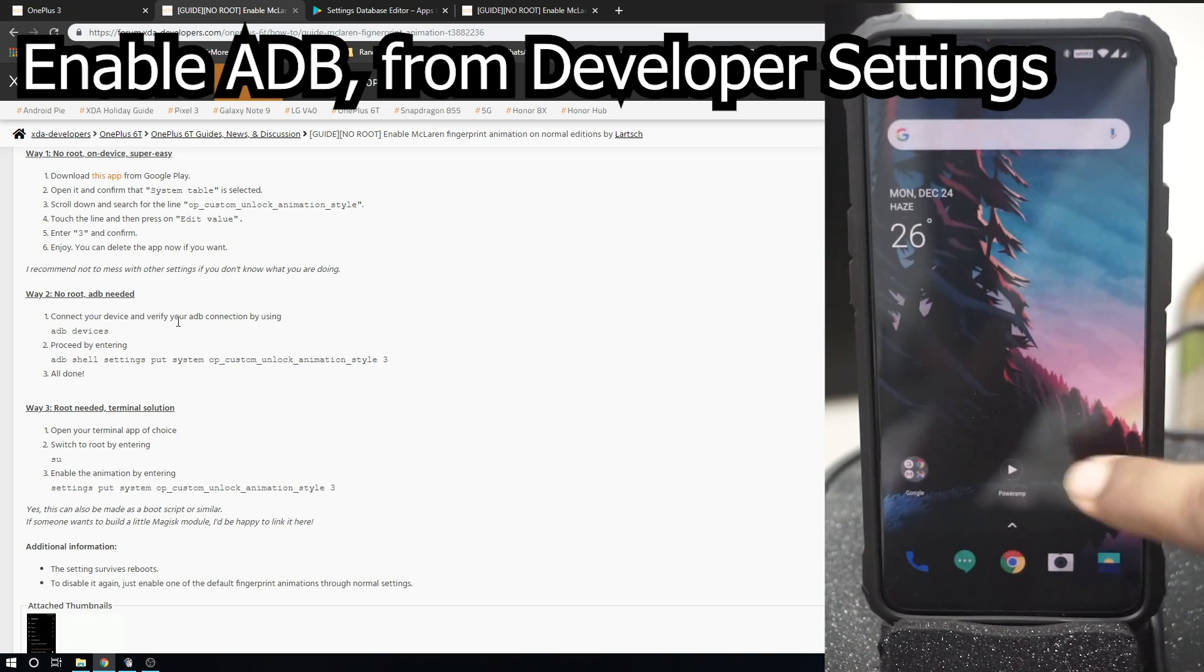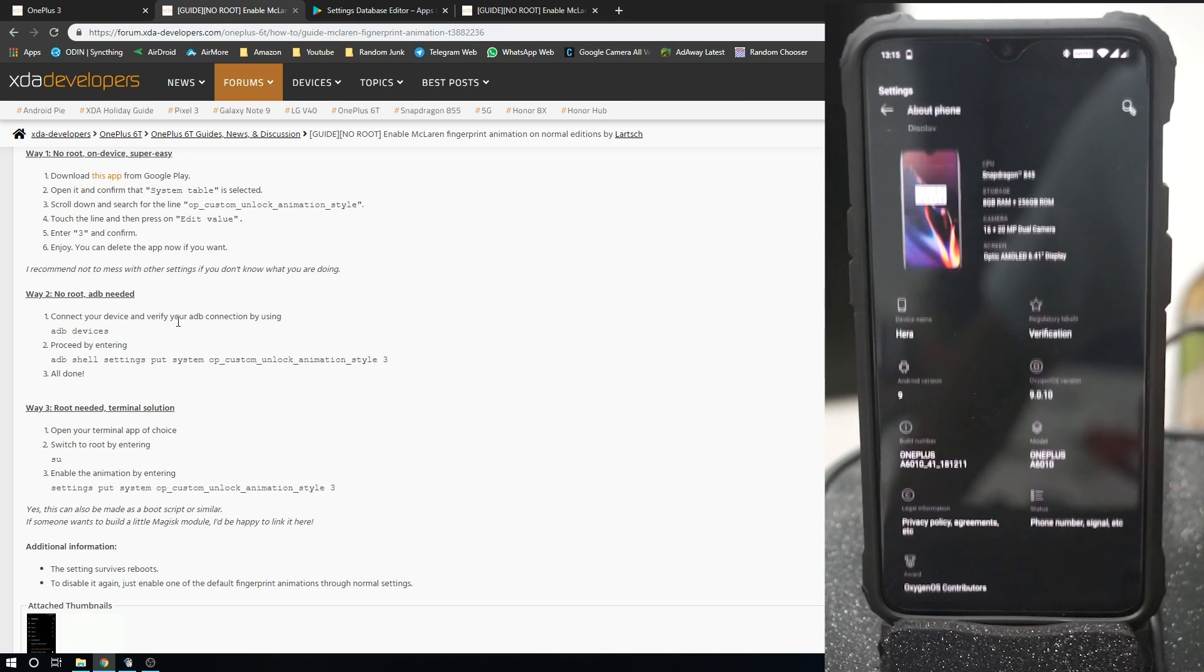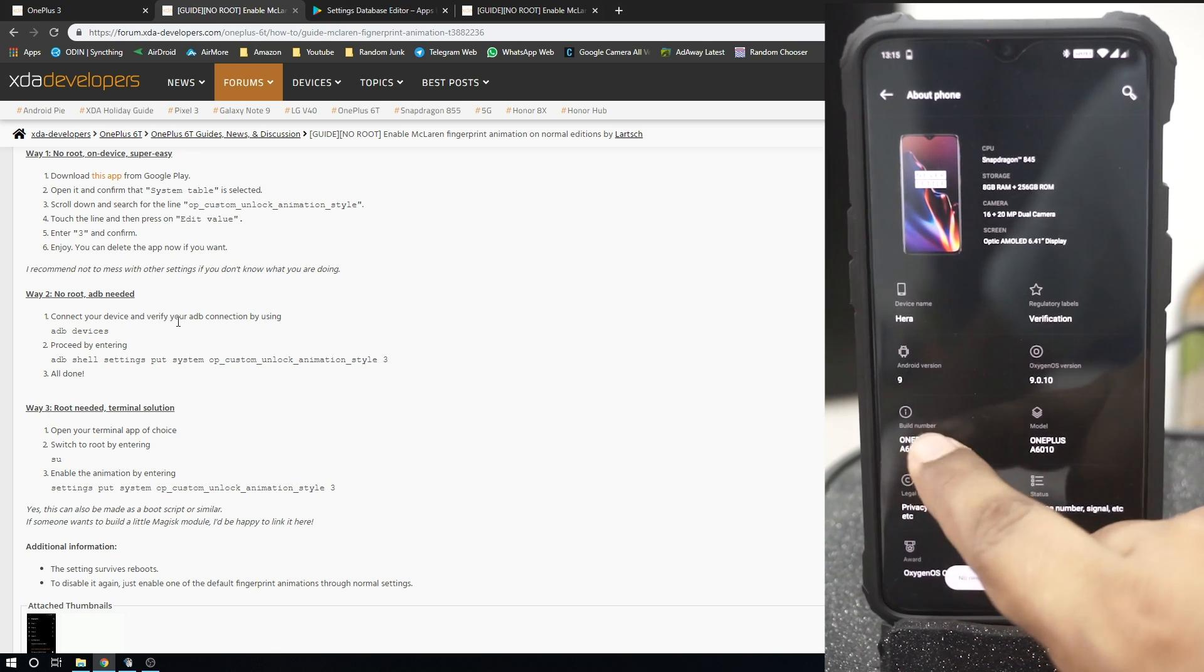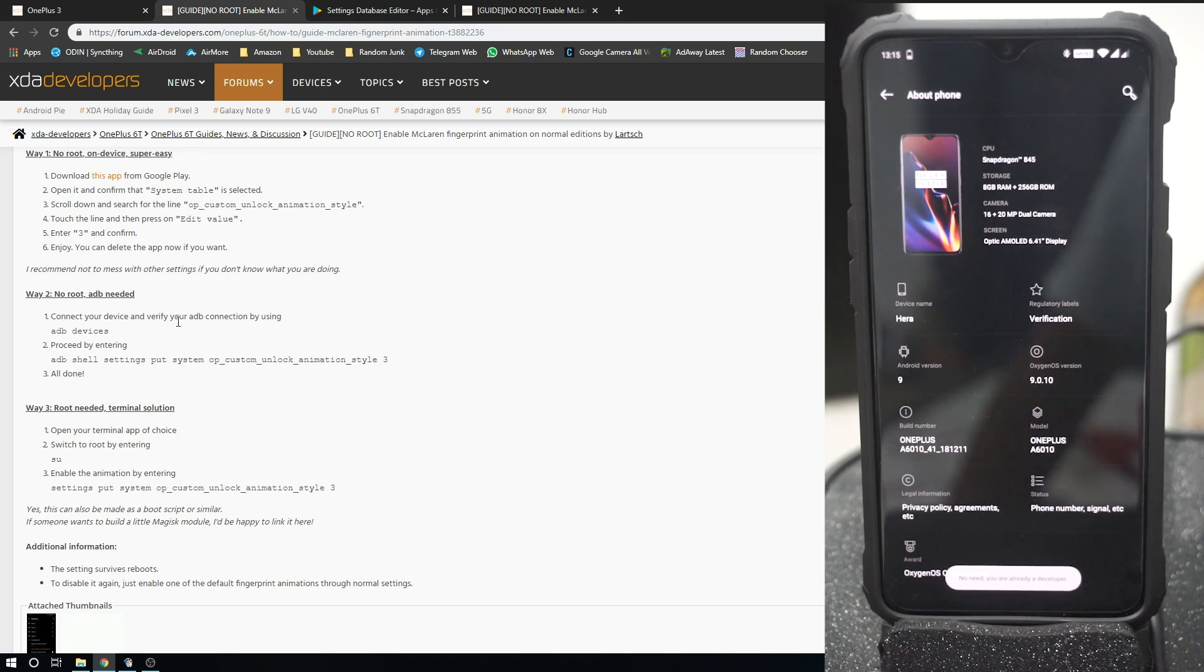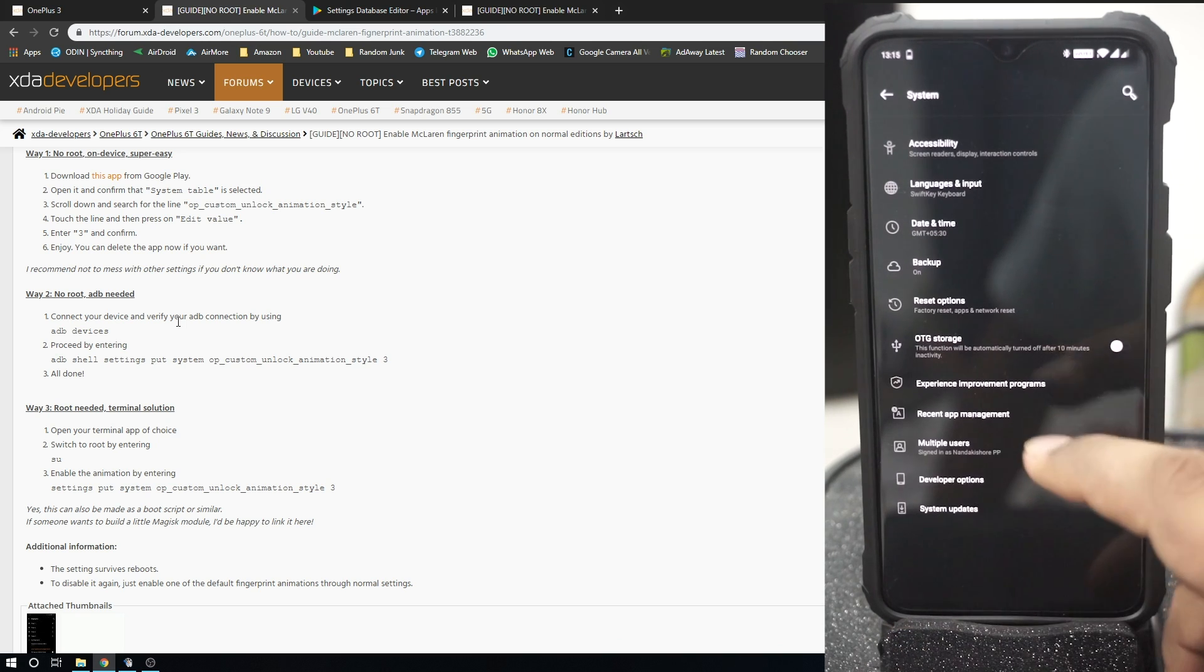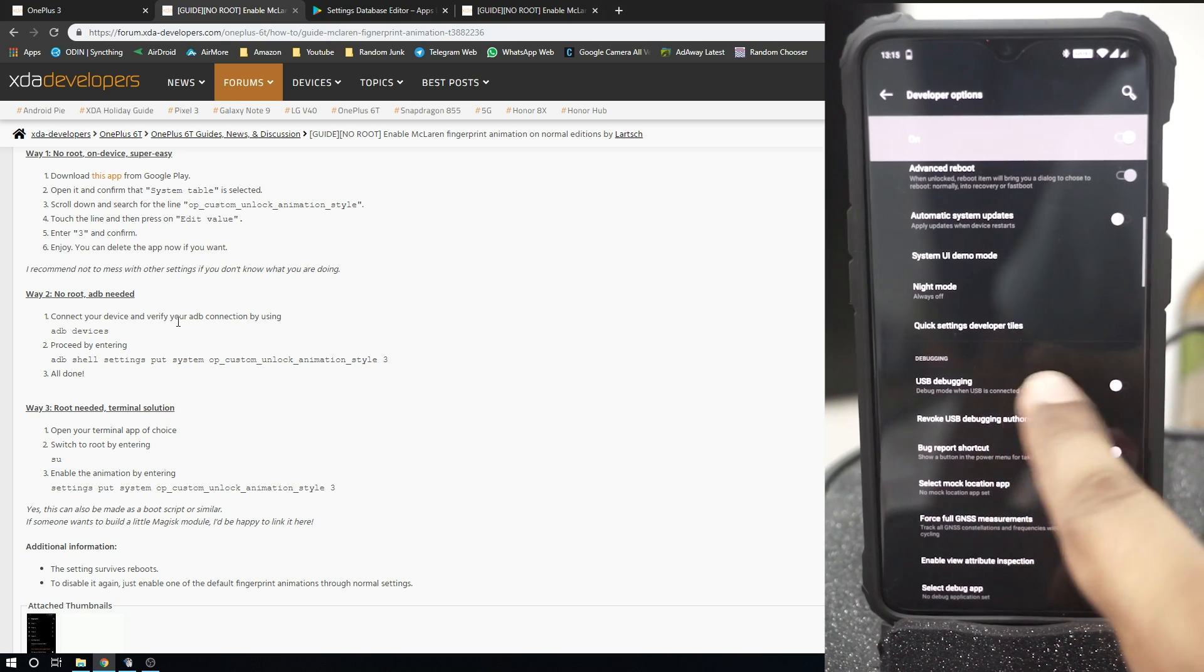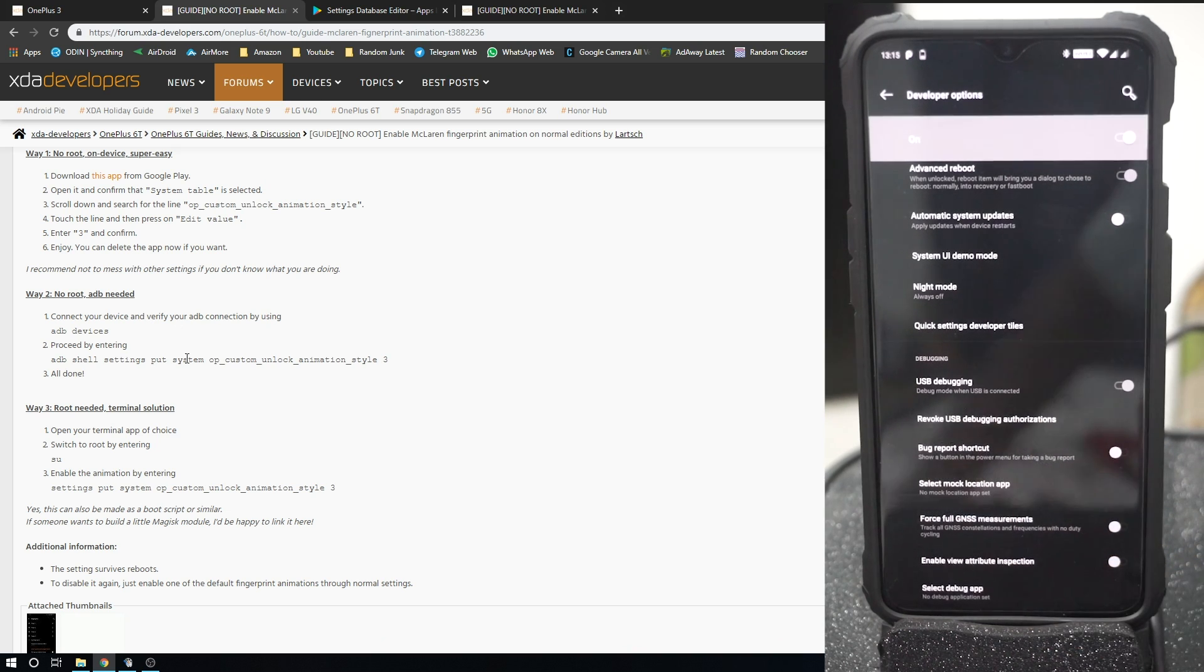So how to enable ADB? It's pretty simple. You just need to go to your settings menu. In the settings, you need to go to About Phone page, press on the build number a bunch of times. That will enable the developer option. So pressing it seven times will ask you for your device password. You need to enter that and you will get the developer options enabled in the system menu. In the system menu, you need to go and enable USB debugging.